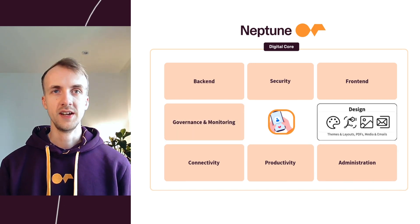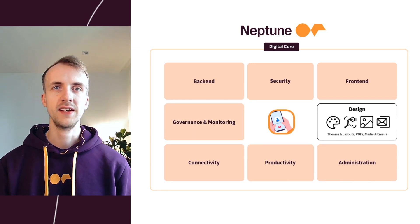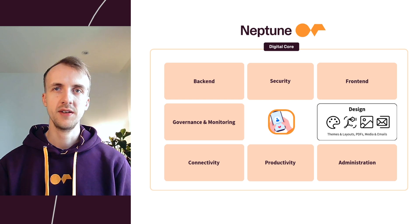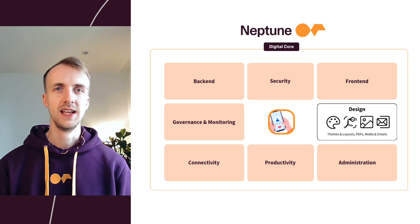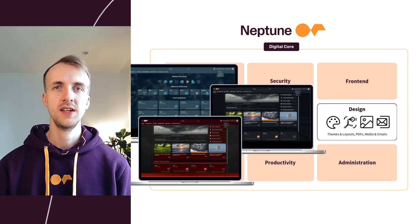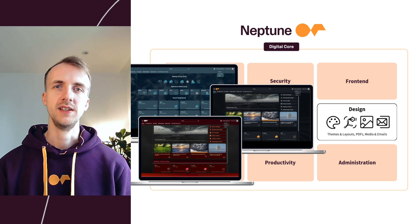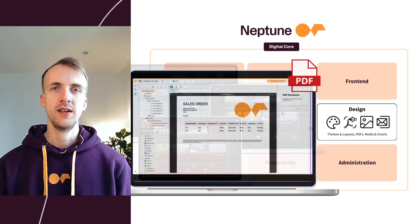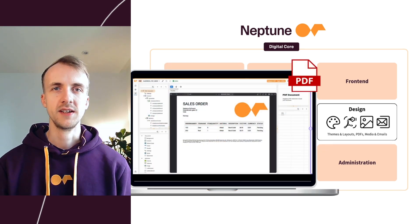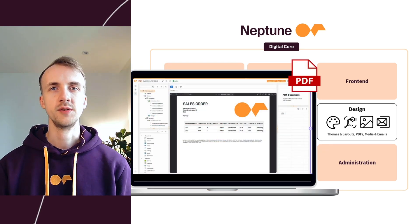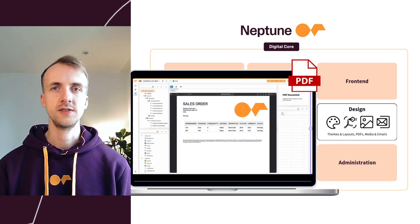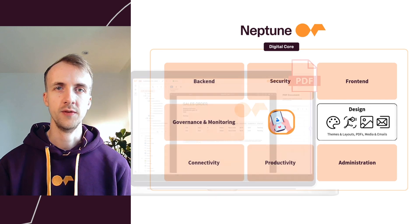For design, you can create a custom-branded experience with themes and layouts. You can generate PDFs, you can store and manage assets in the media library, and use the email designer to craft professional communications directly within the platform.